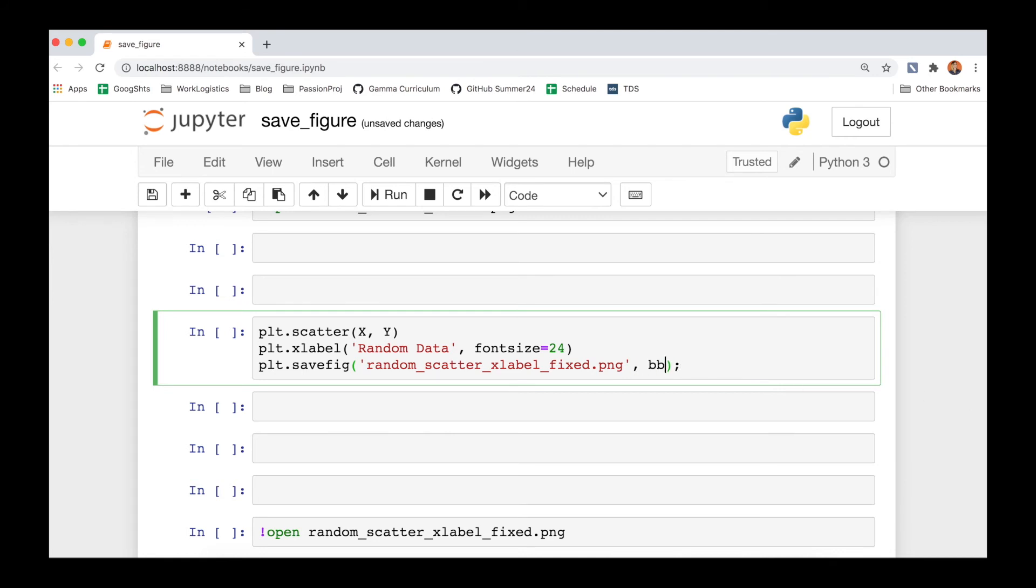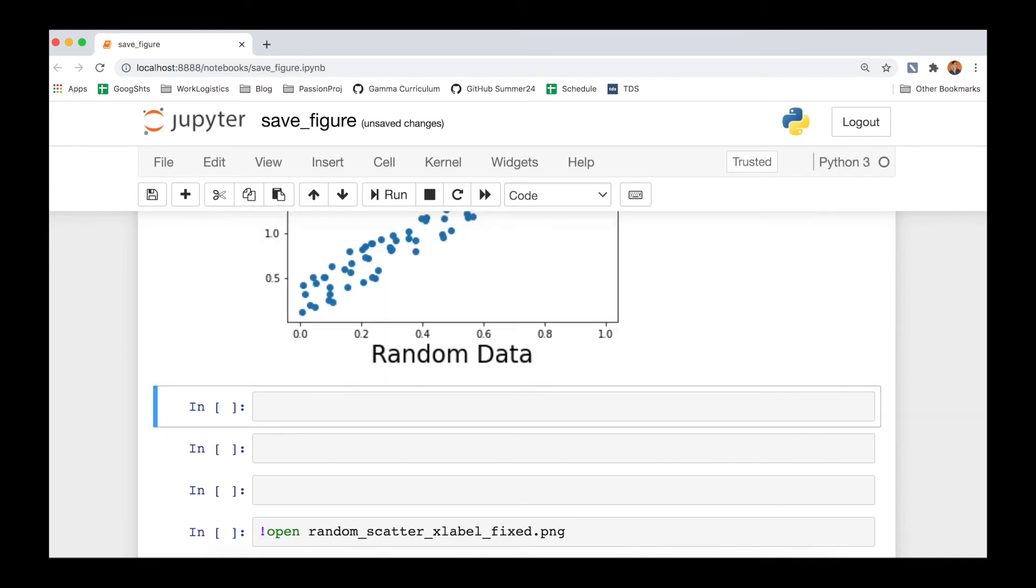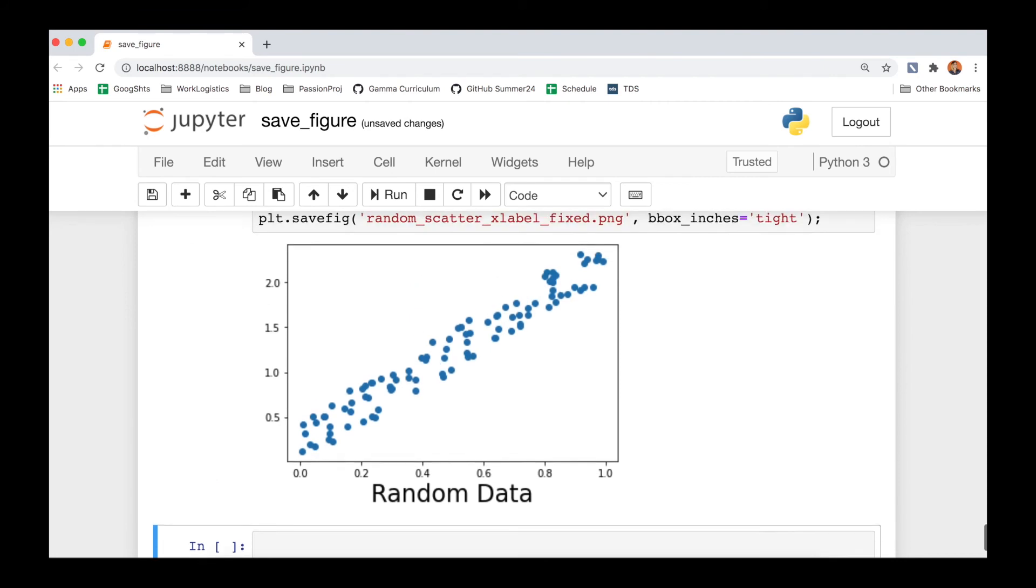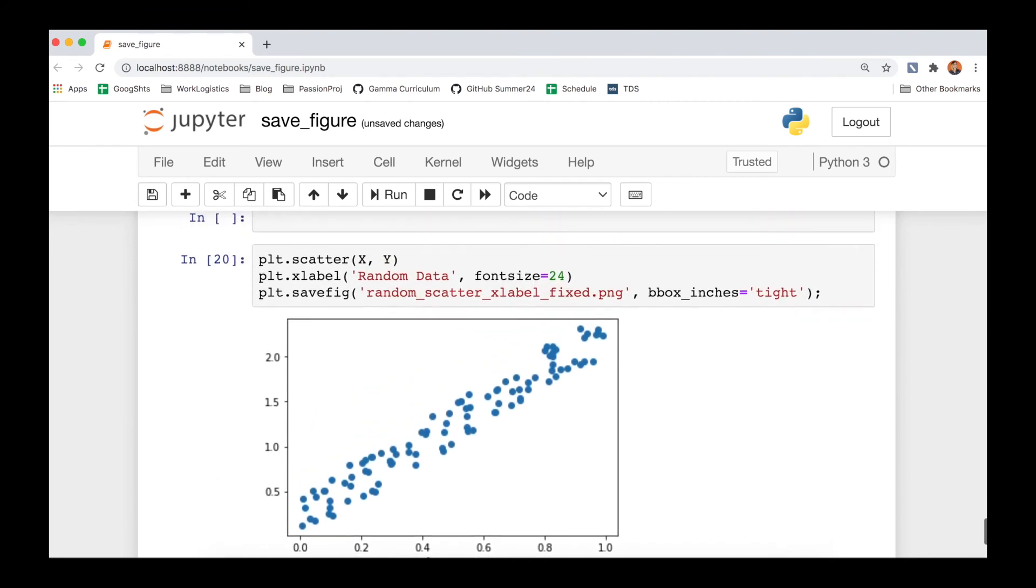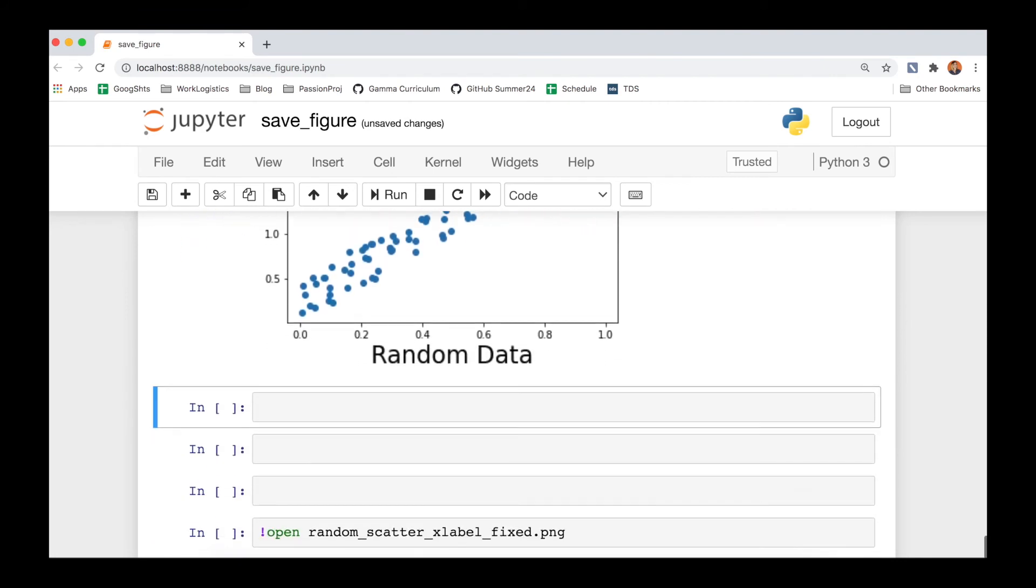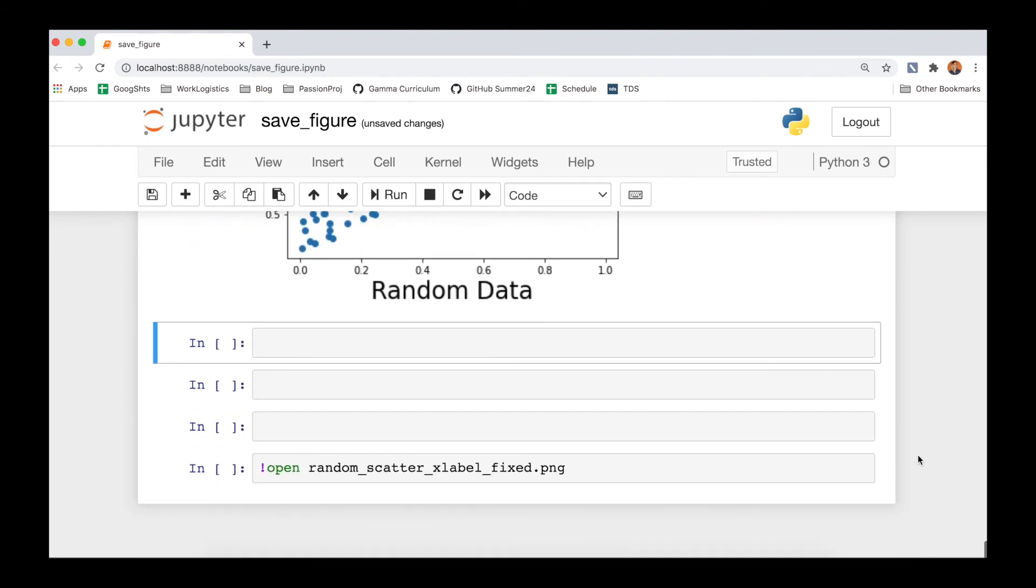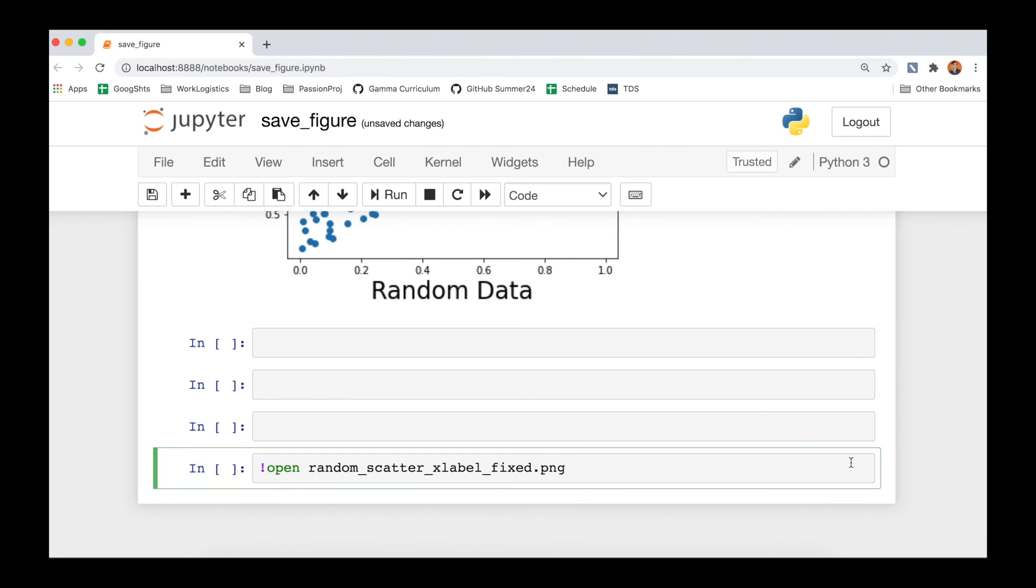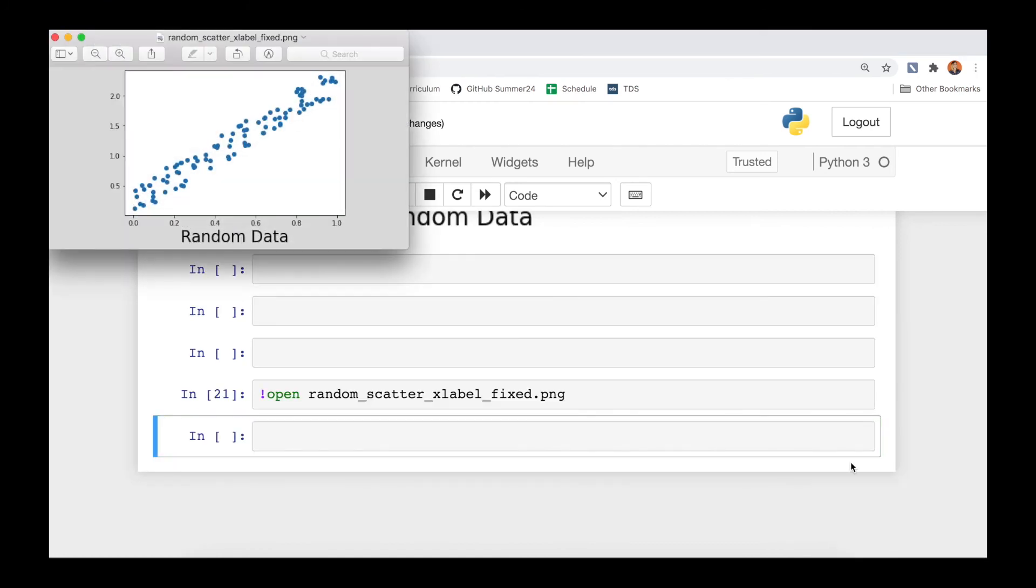So one quick fix for this is to actually add one additional argument in the savefig function, and this is bbox_inches. So we write bbox_inches and we set this to be tight. So Matplotlib is going to slightly decrease our plot area to make sure that that text does fit into the area that it is saving. Opening this figure up, we see indeed that random data is printed out and is no longer cut off.